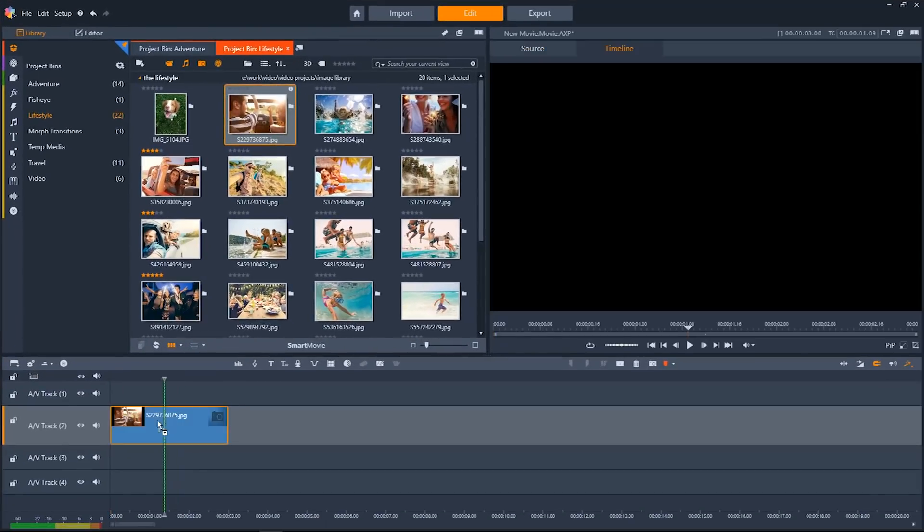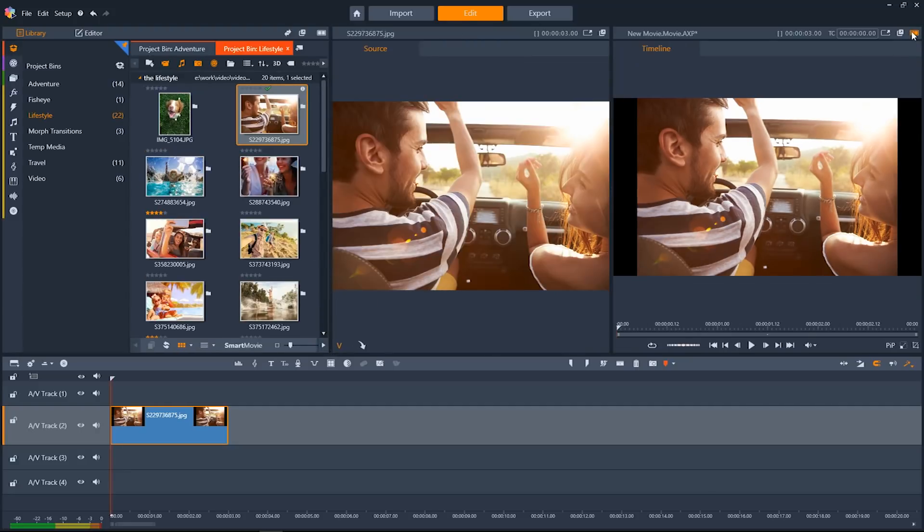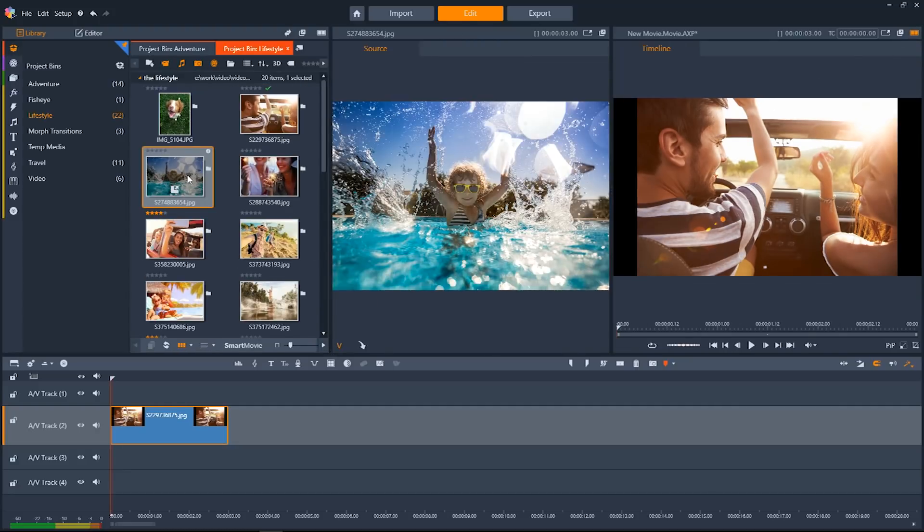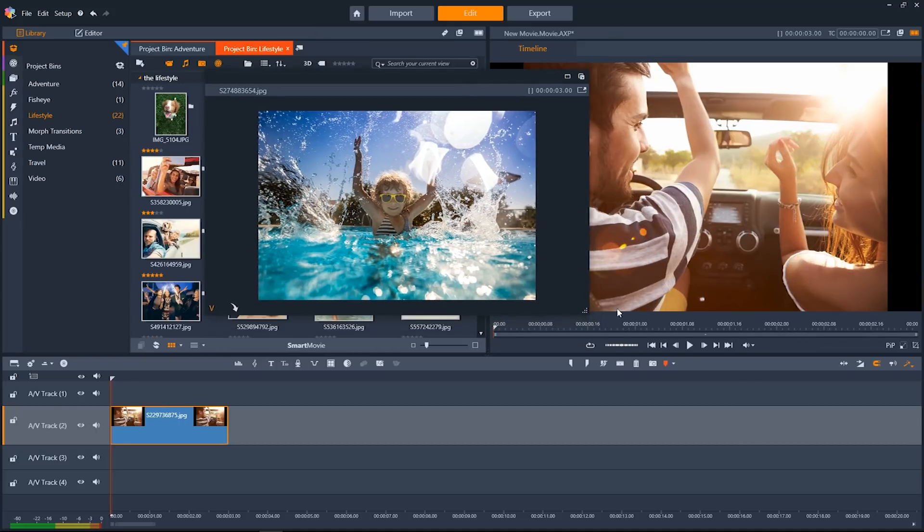I'm going to start off by dragging an image down onto the timeline. We'll pop out our source and timeline preview. And new for Pinnacle Studio 21 are detachable windows, making it easier than ever to customize Pinnacle Studio for your needs on a multi-monitor setup.